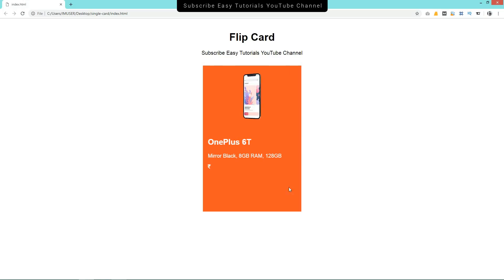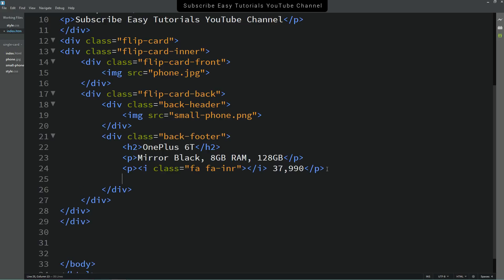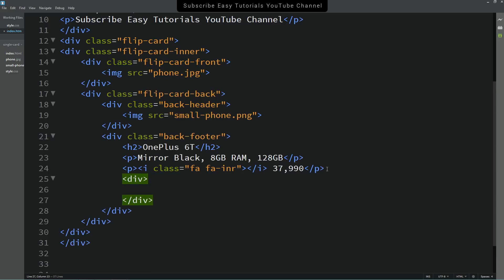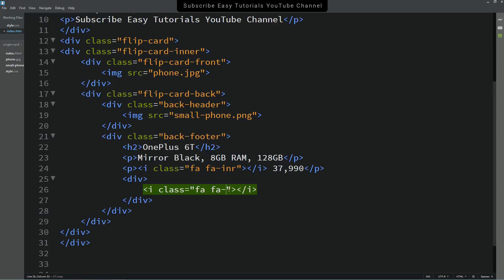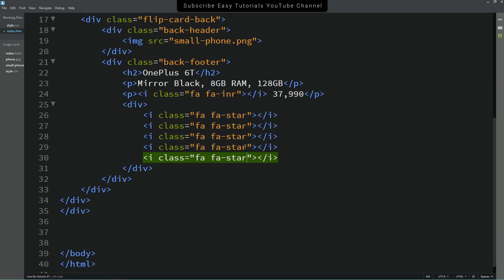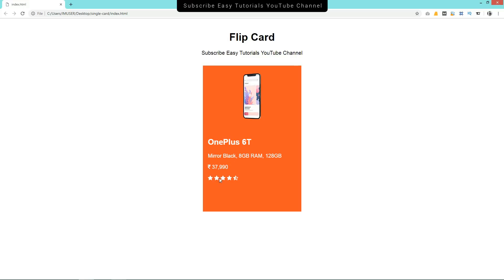Next to this icon we'll add some price text. After refreshing the page, you can see the icon and price. Next, add a div for star rating and paste in icon code — change the icon name to 'star'. Duplicate it to create multiple star icons, and change the last one to 'star-half-o'. After refreshing, you can see the star rating just after the price.